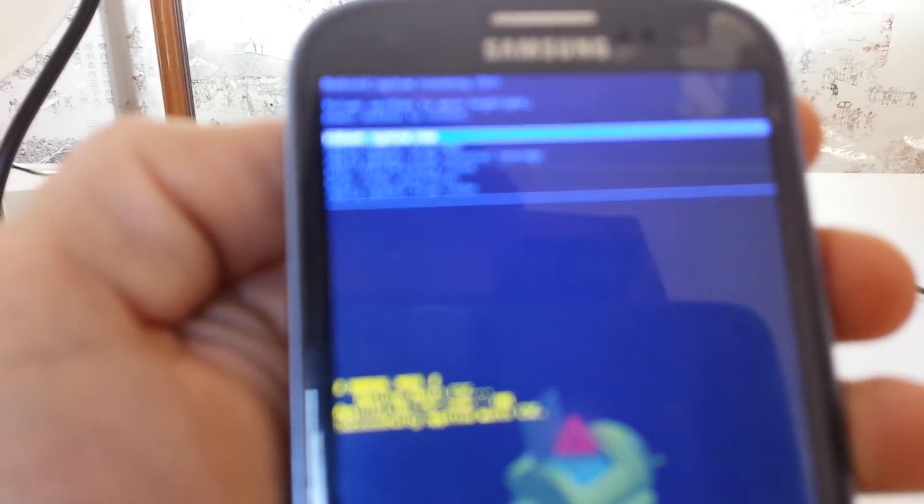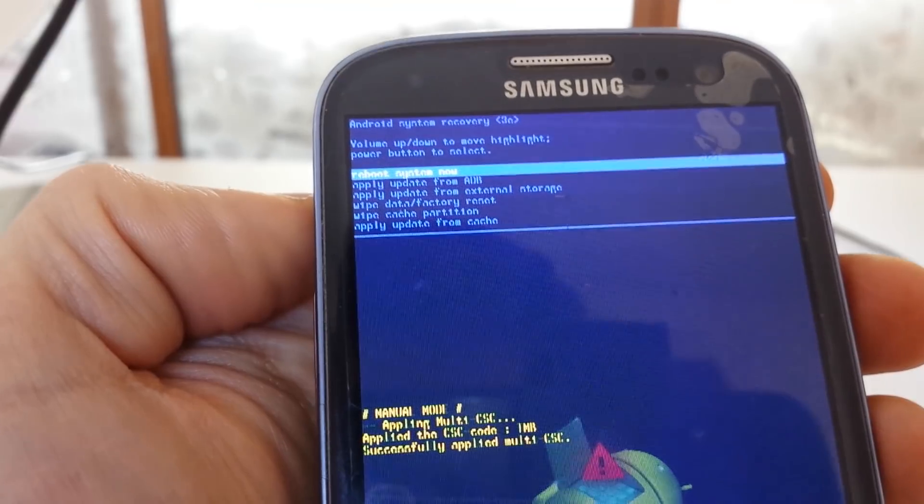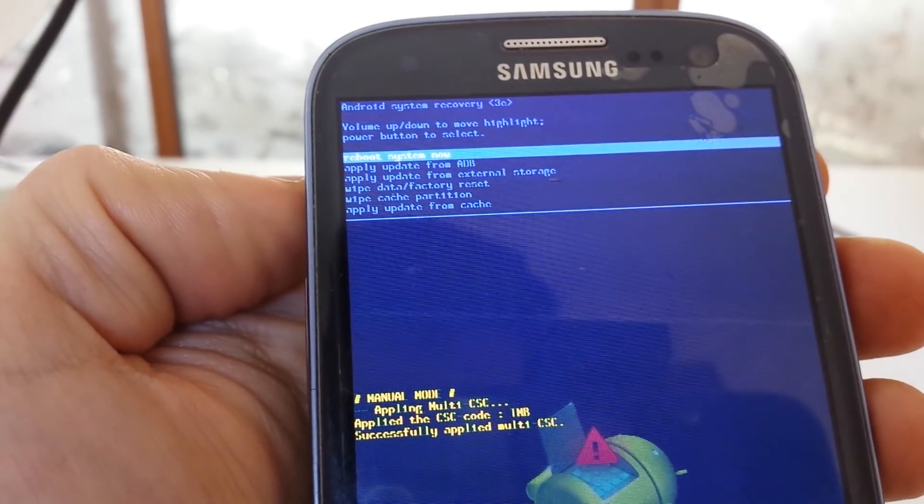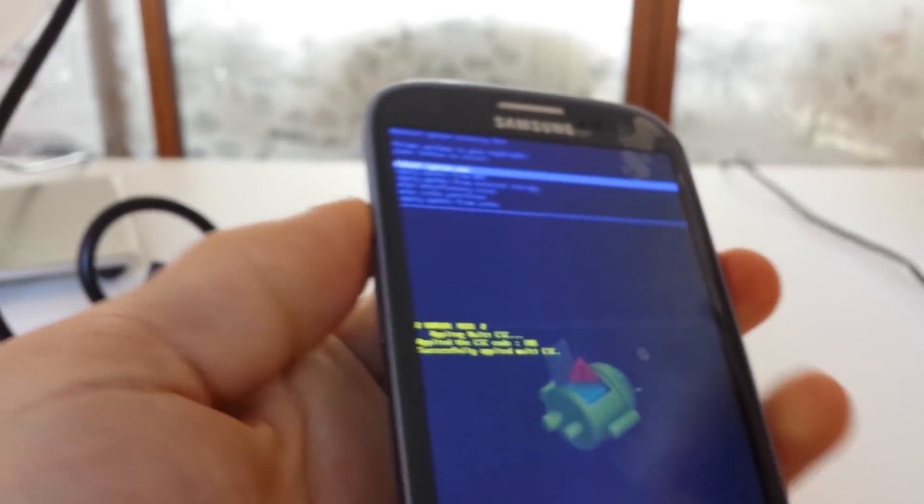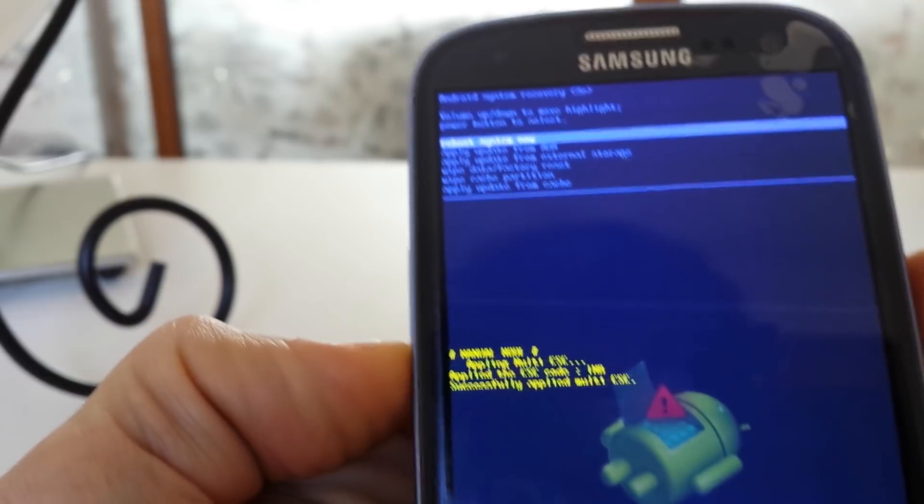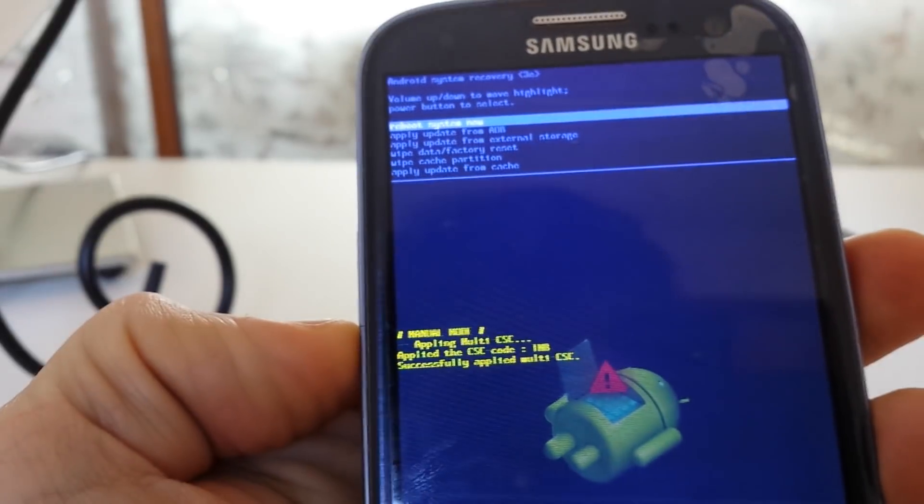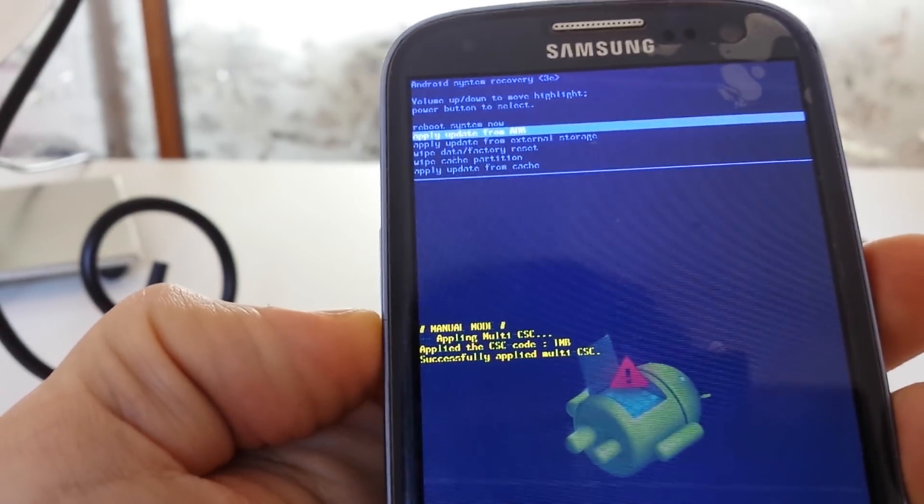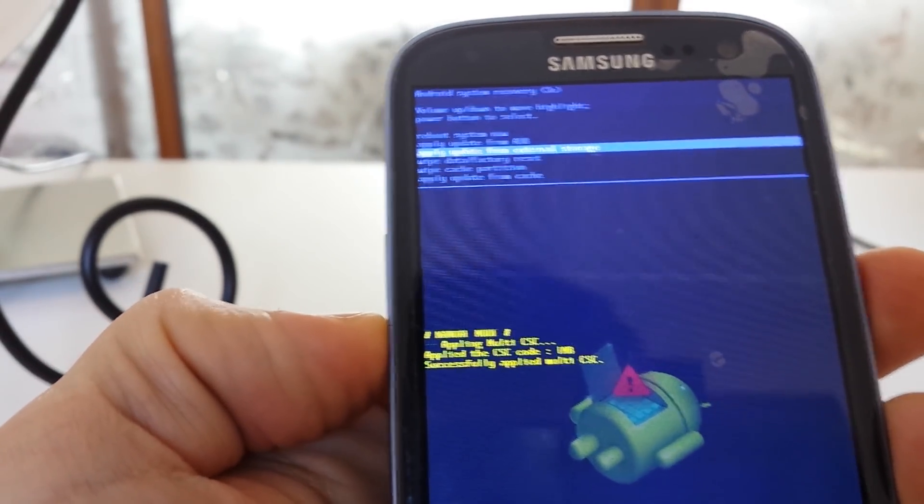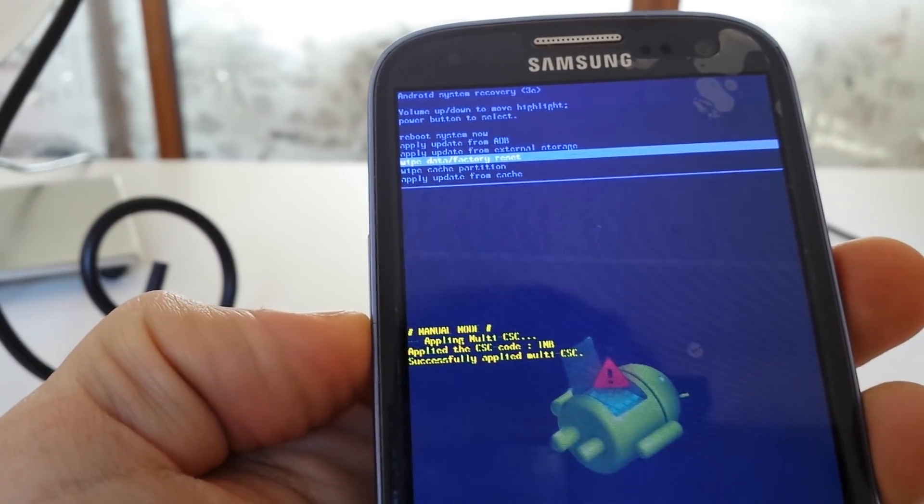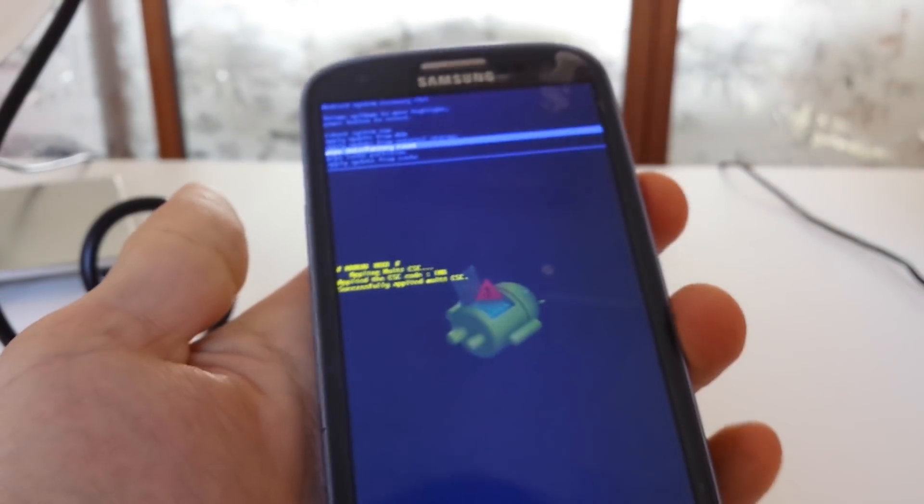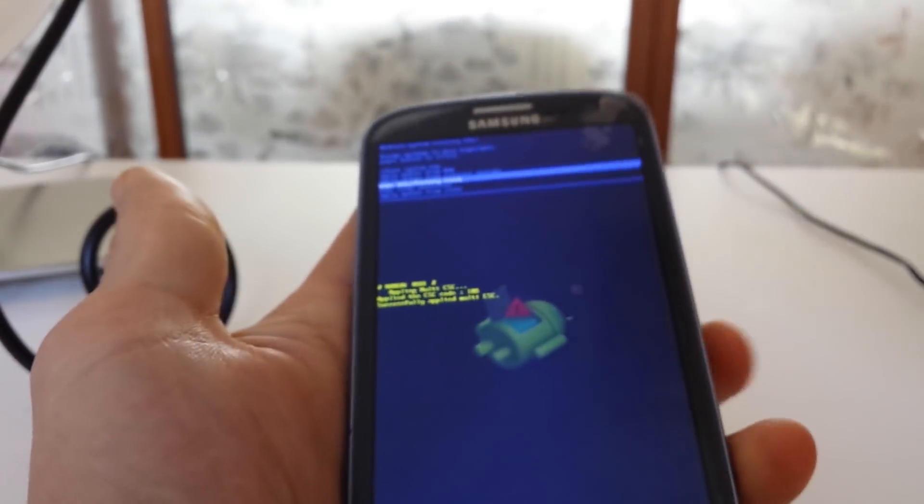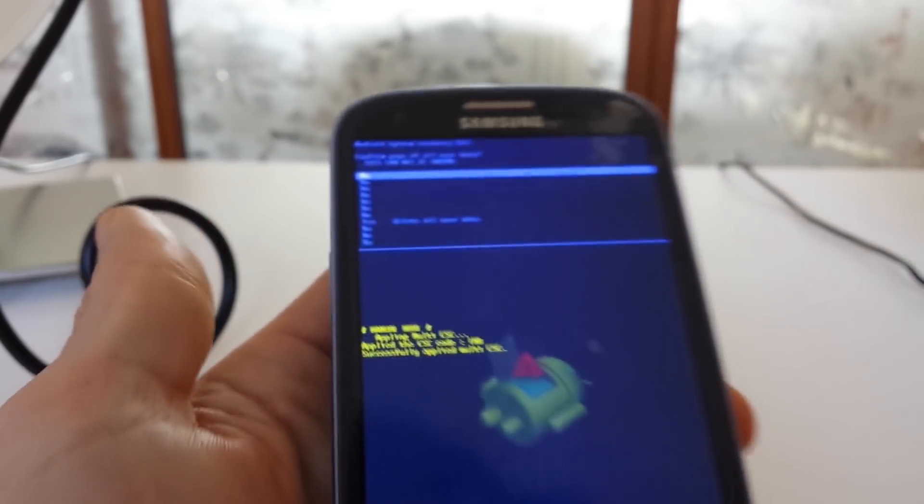And now from here, if you guys can see this, to navigate you would push the volume key, the up or down. So for instance, on here, what we want to go to is where it says wipe data, factory reset. In order to select that, we have to push the power button.